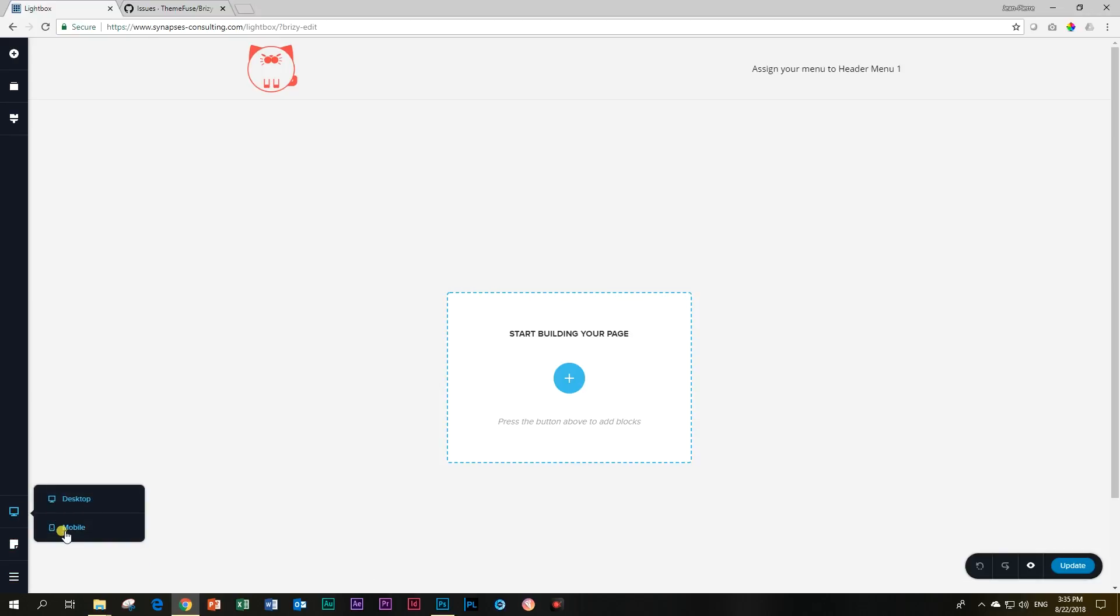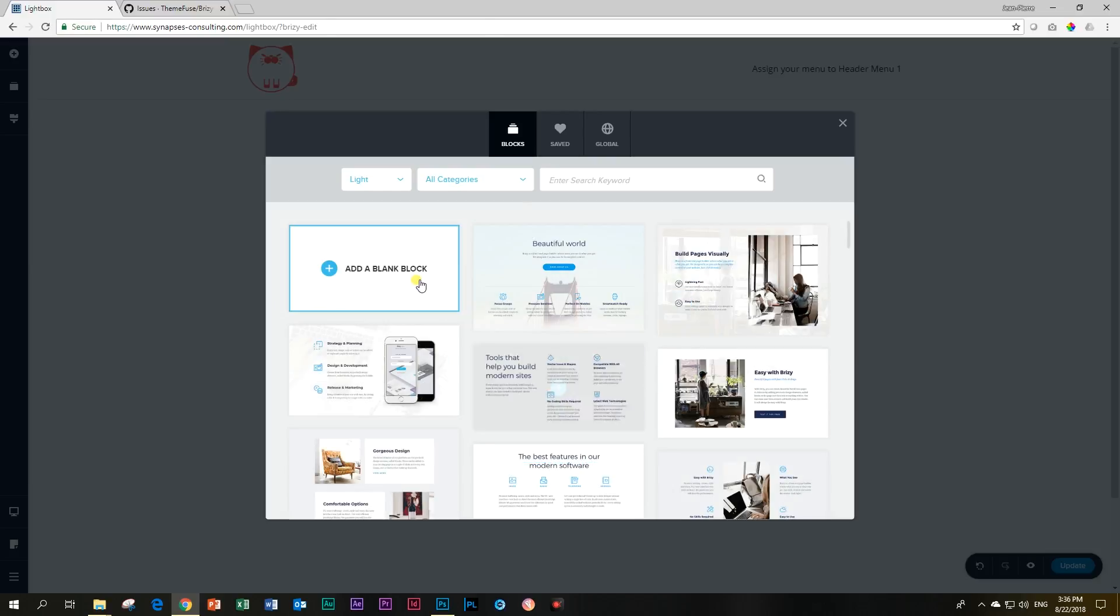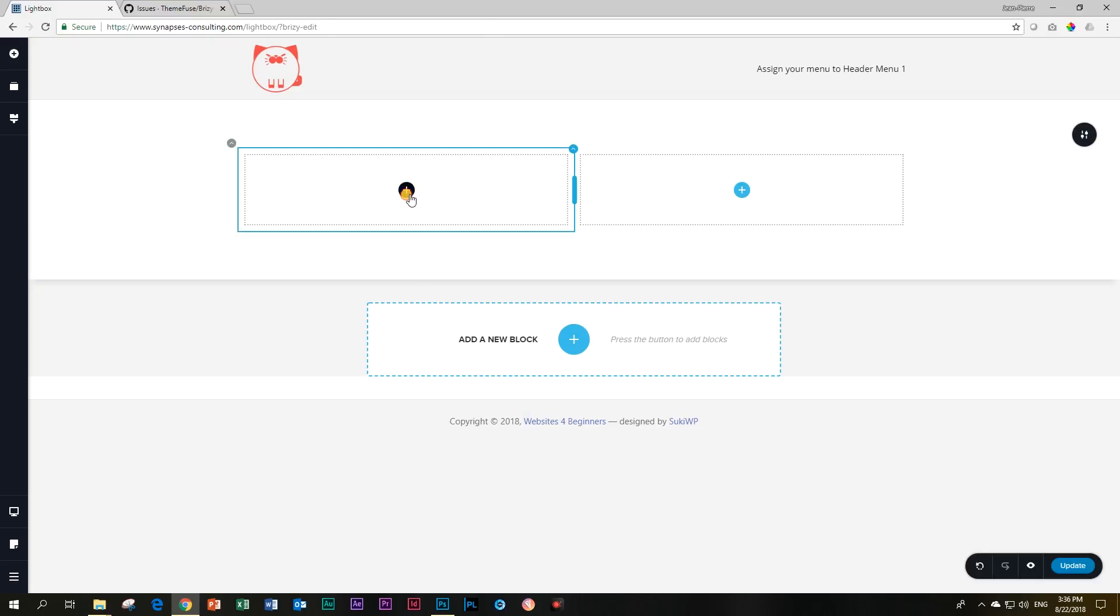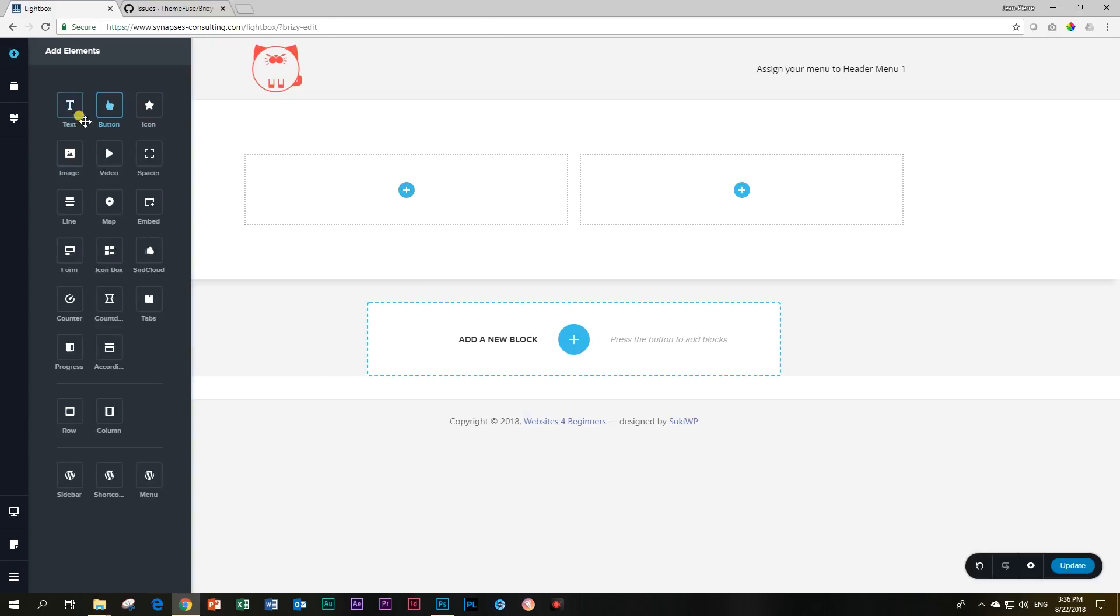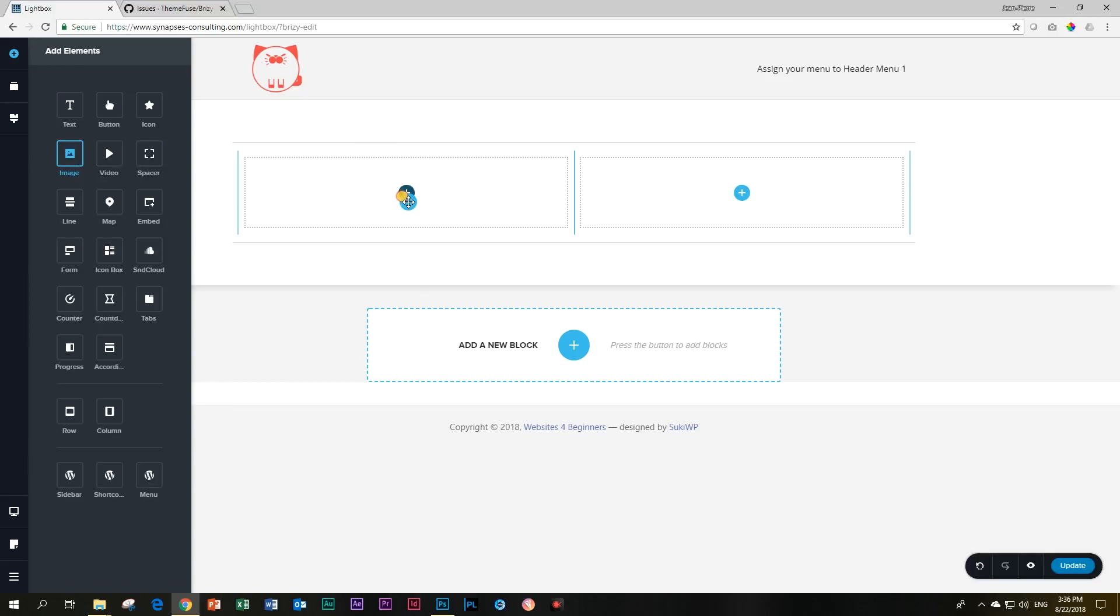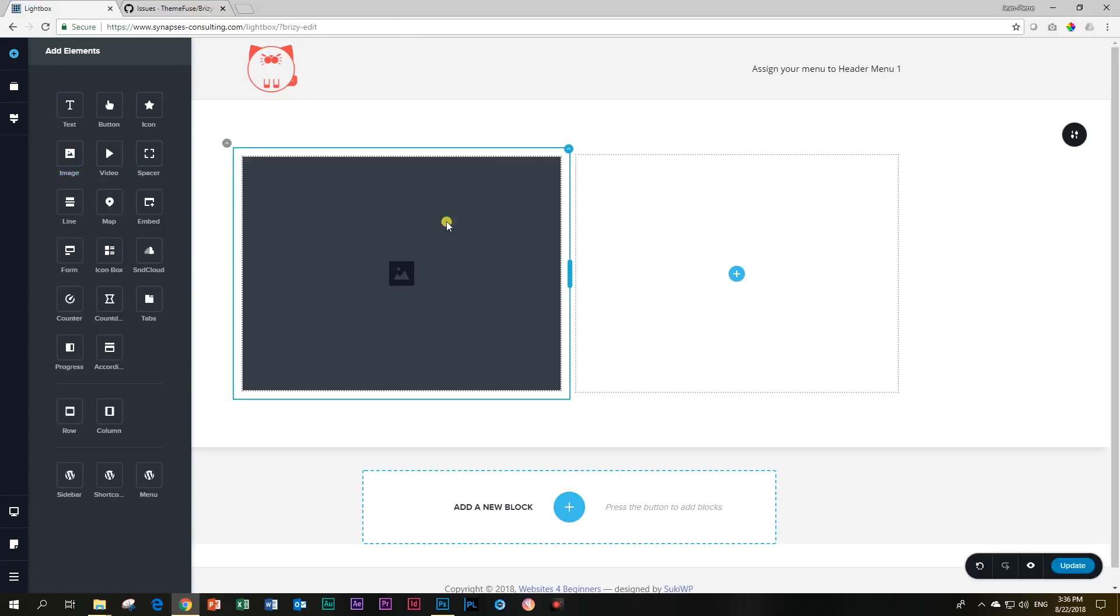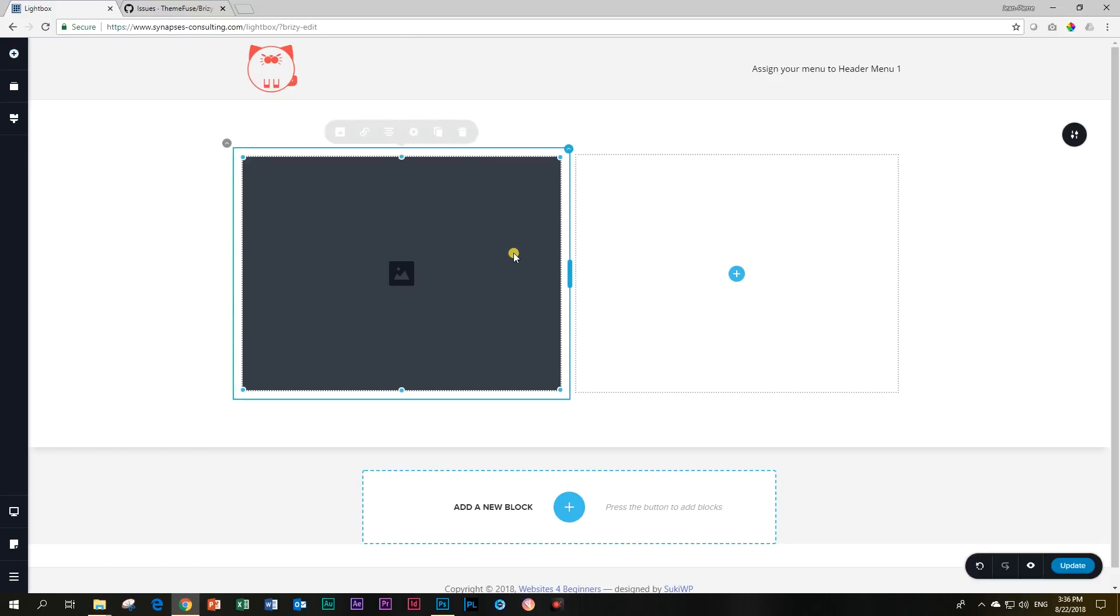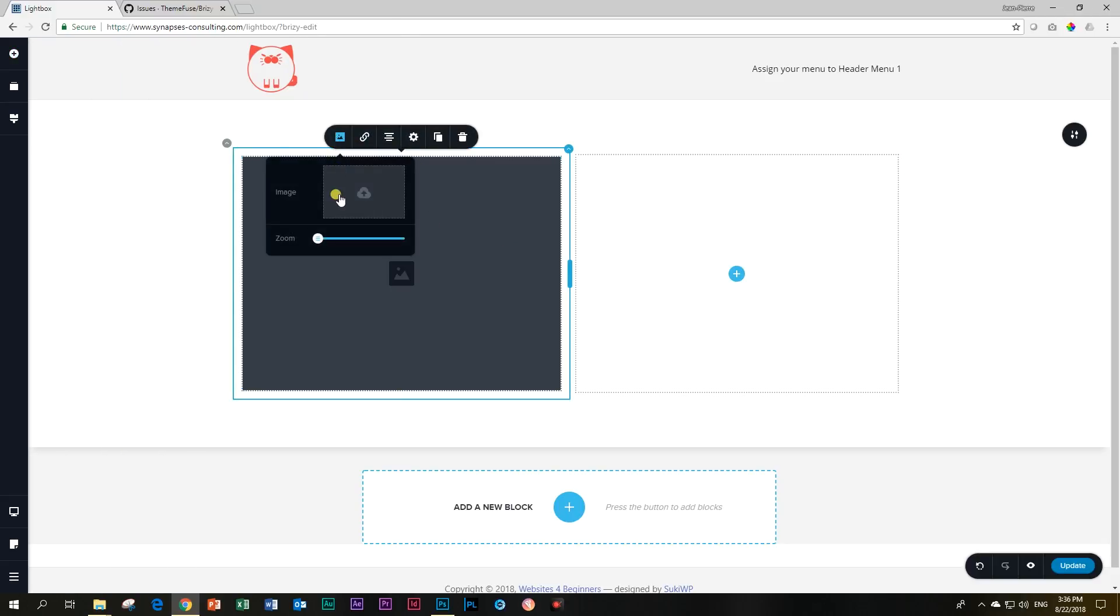There's our desktop and mobile. Nothing much has changed. Right, so let's add a block, then we add an image, bring in our image and click here, click here, and click there and select it.